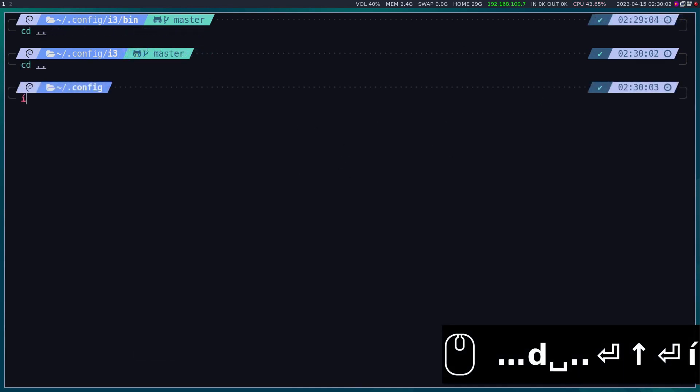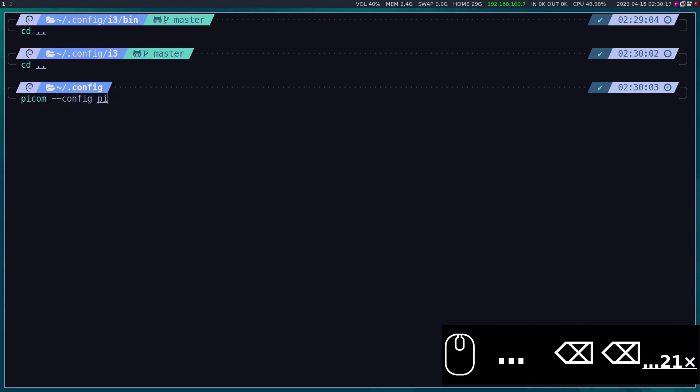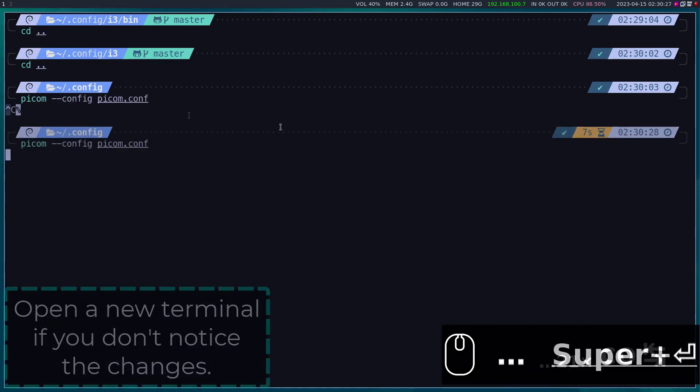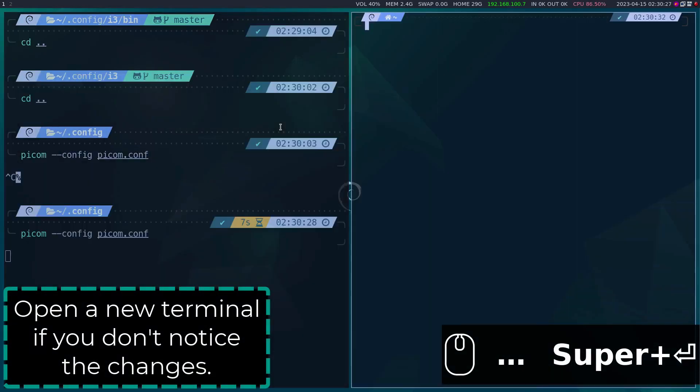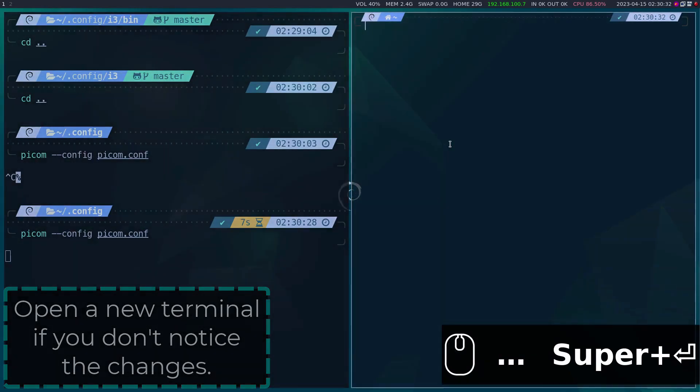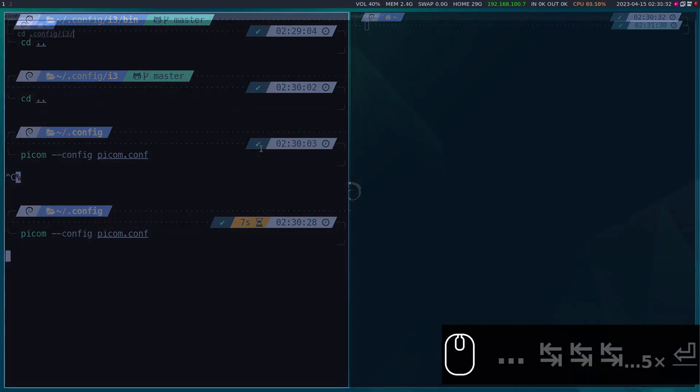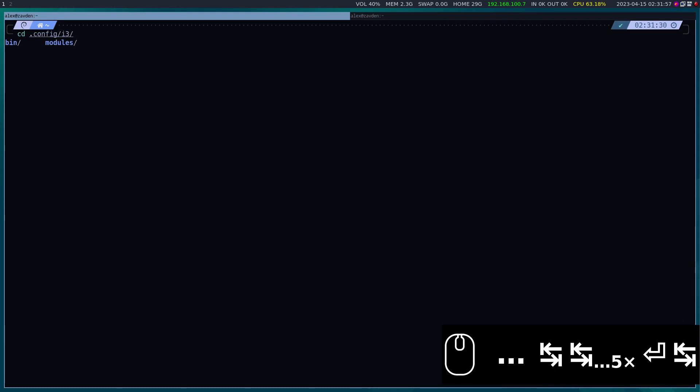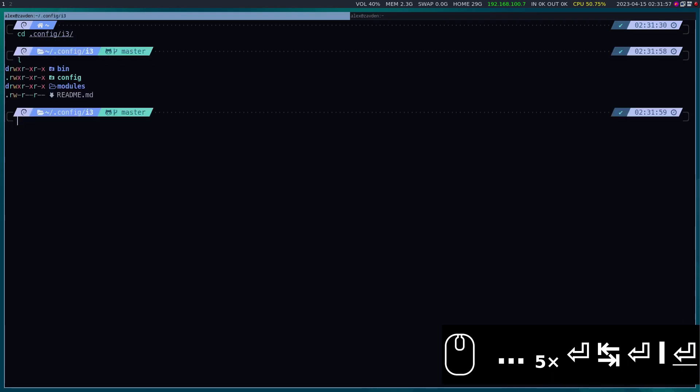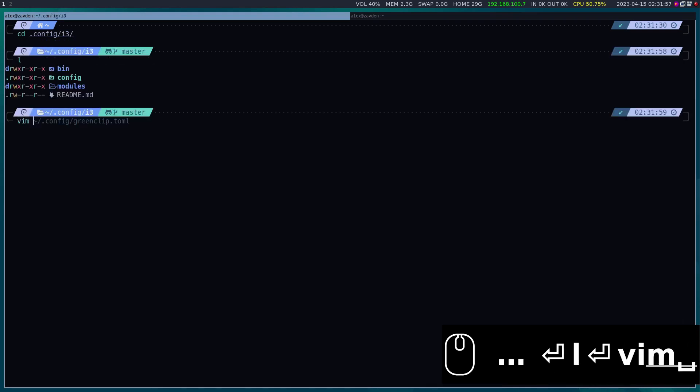The next step is to activate the pcom compositor. Indeed everything works correctly. My i3 configuration file is modularized so it is very easy to modify and read.